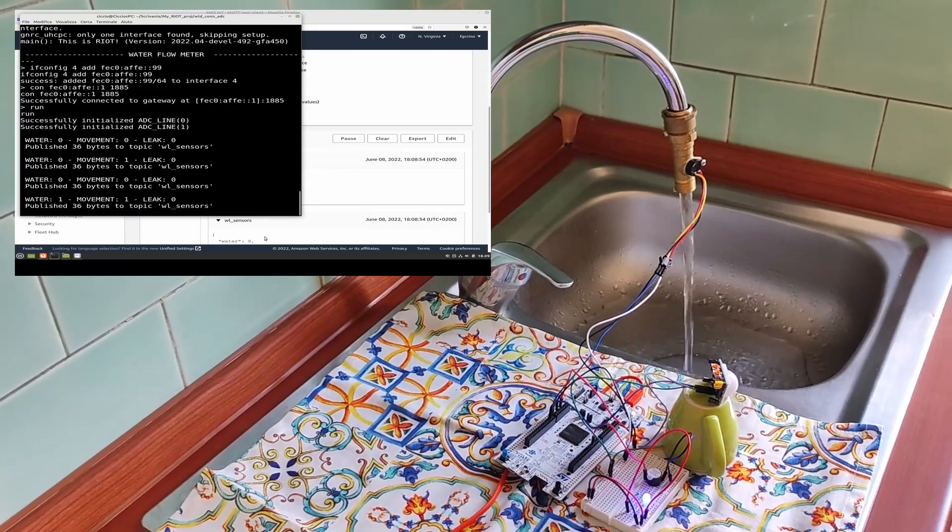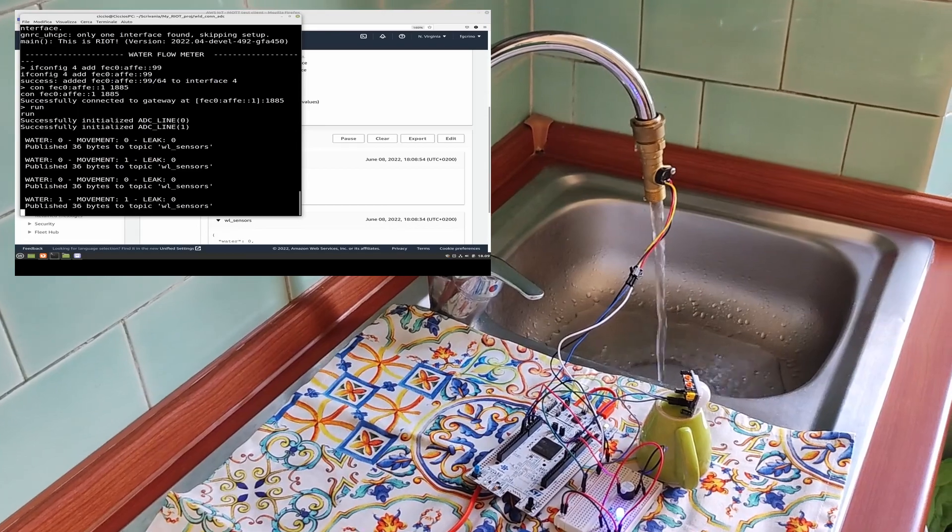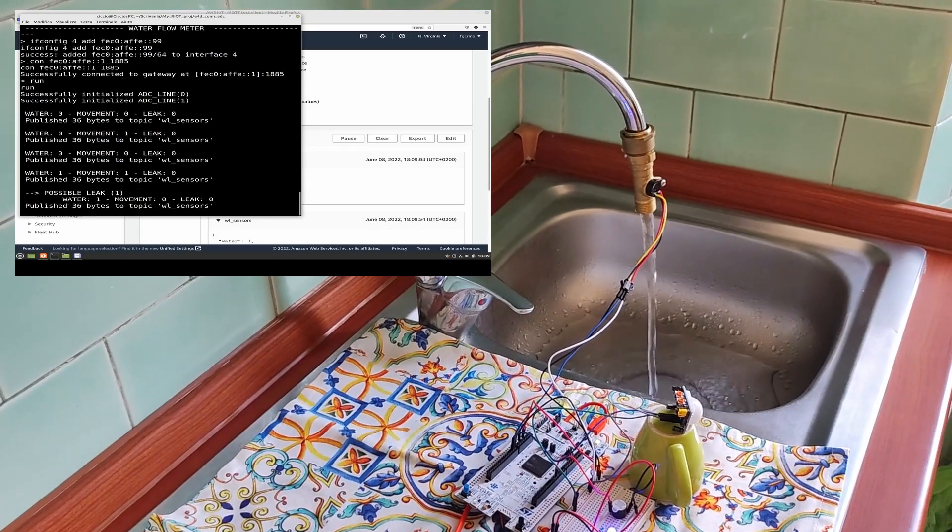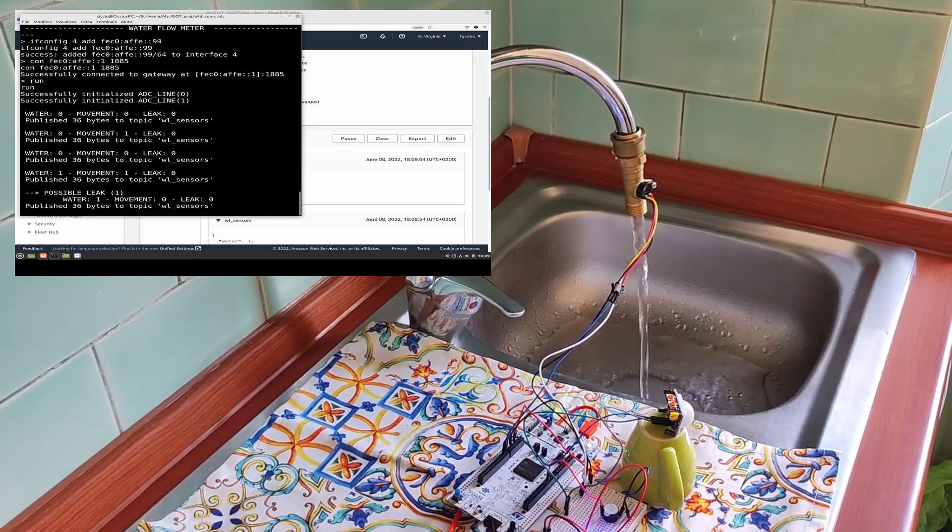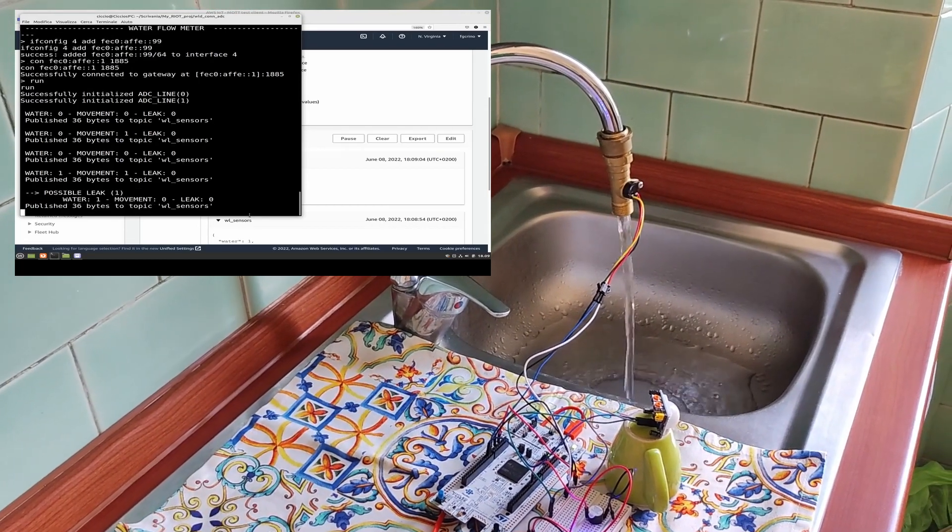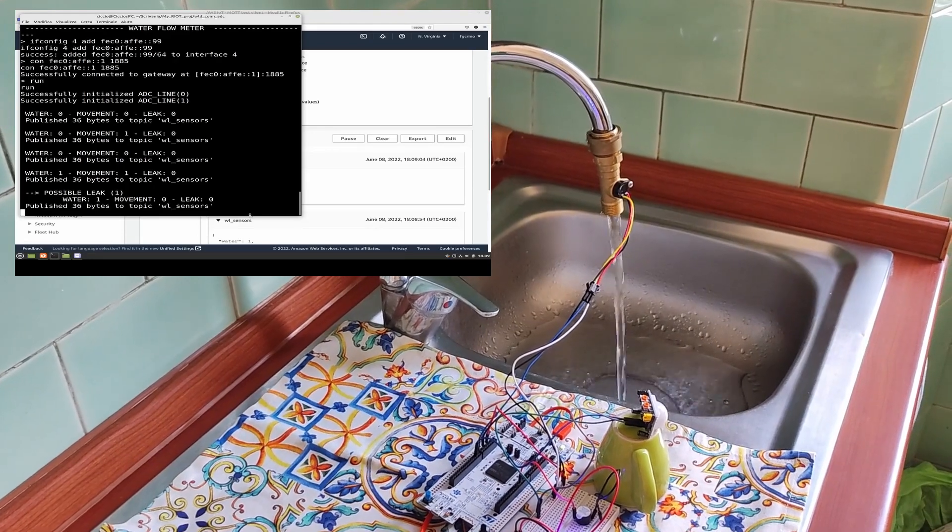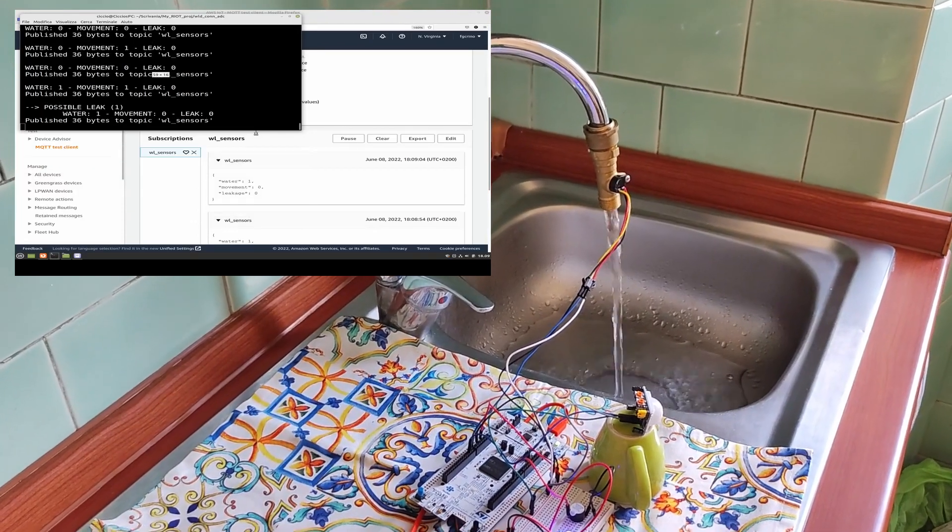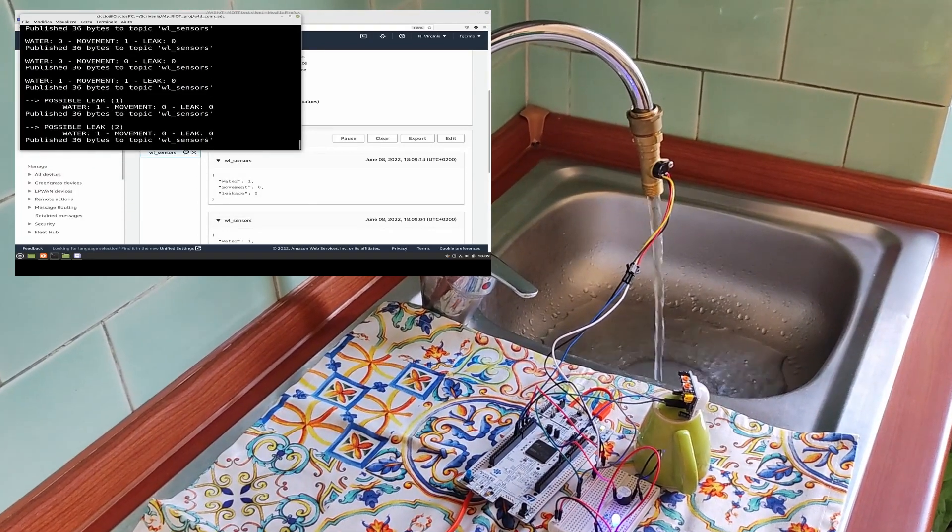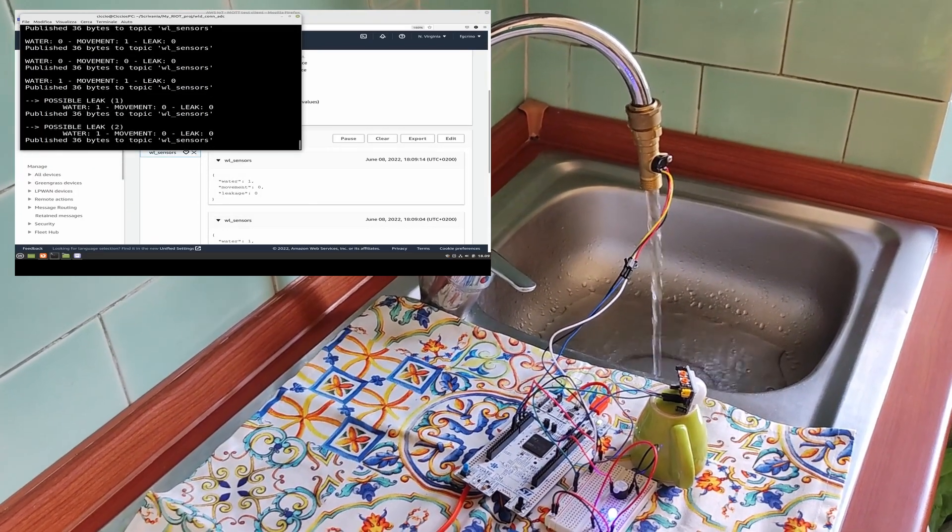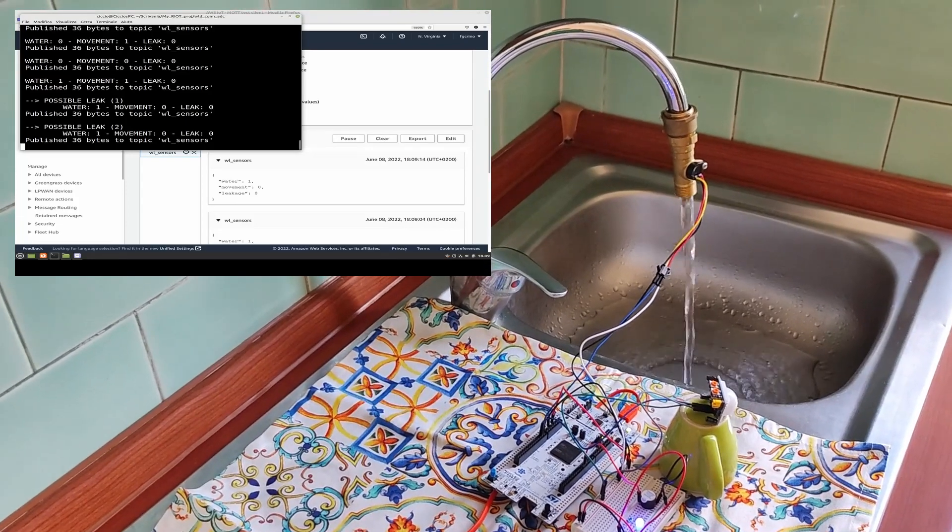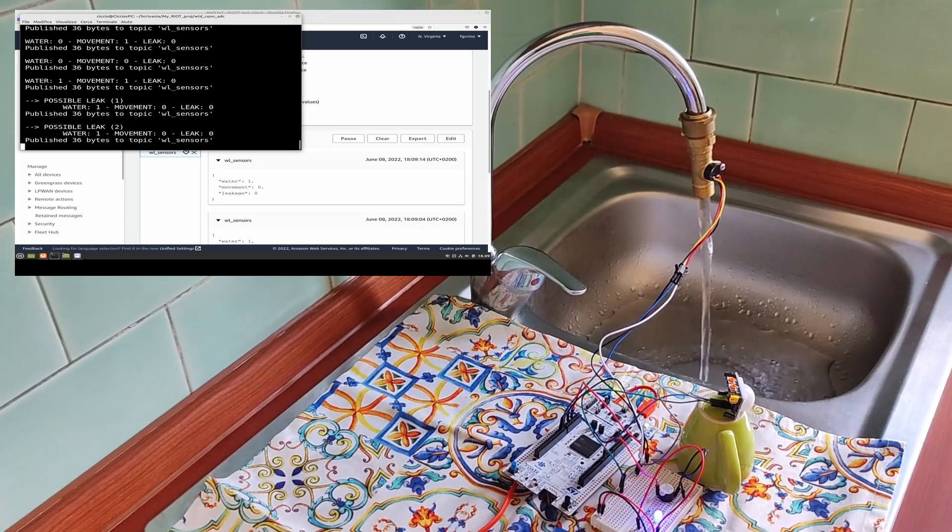So, now what happens if we leave the tap open without going in front of the PIR? There is a possible leak detected for the first time. Now we have detected a second possible leak and the buzzer starts buzzing.